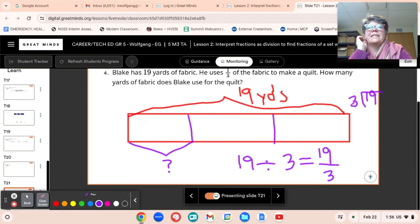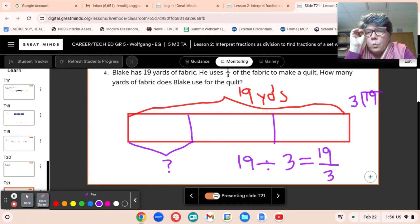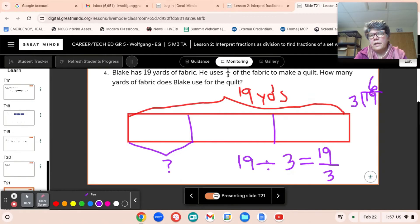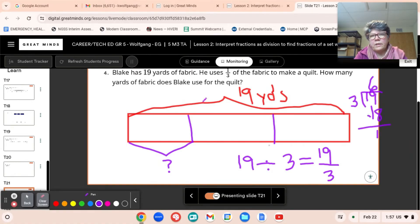Let's see. 3 times 7 is 21. 3 times 6 is 18. So we're going to put our 6 here. 6 times 3 is 18. And then we subtract. 19 minus 18 is 1. So the amount of fabric he uses for the quilt is 6 and one-third.